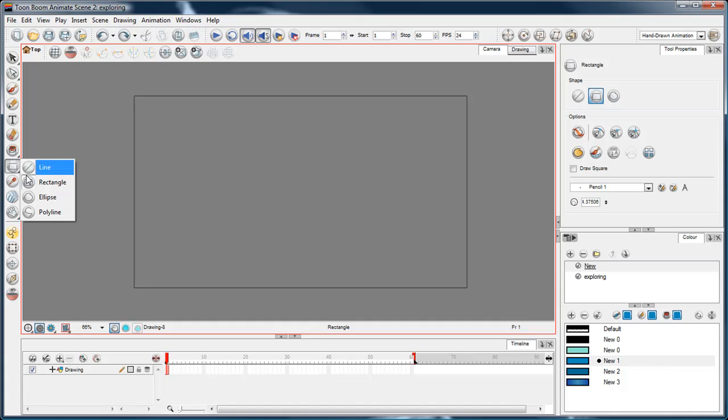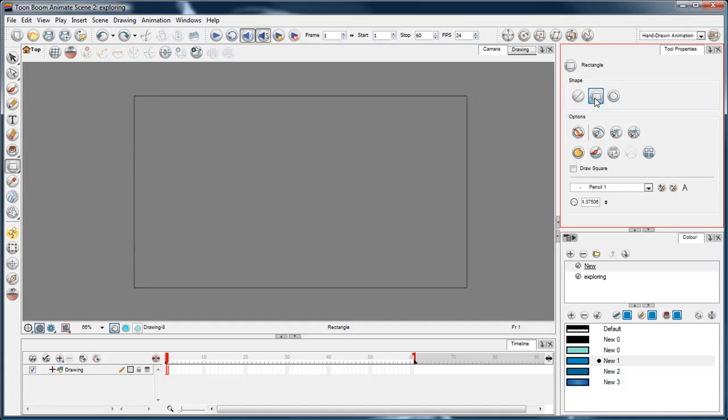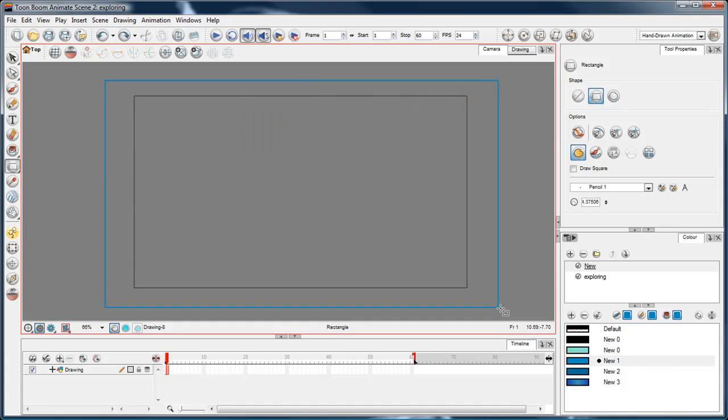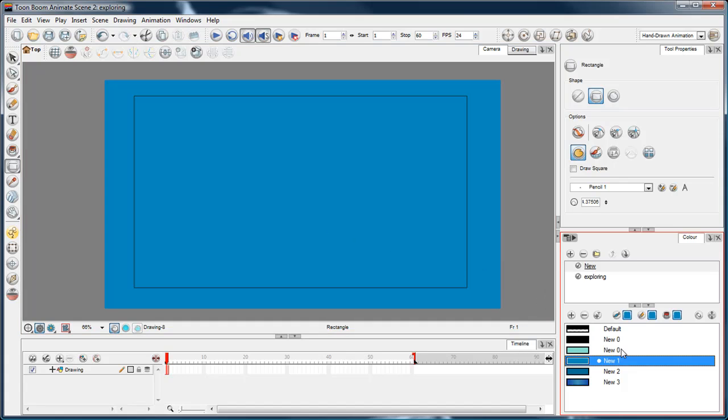But there is an autofill option in the rectangle. So choose the rectangle from, or the ellipse, whatever you want to use from the tools panel. And then you choose the autofill button. Click that. And now when you draw it, it'll automatically fill it with the color that you've got chosen.